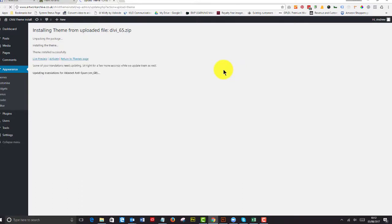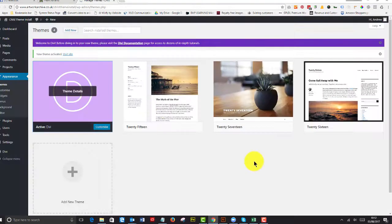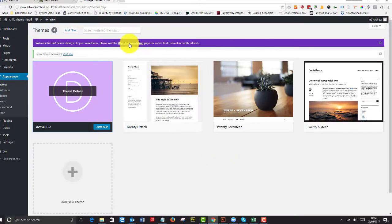So that's now installed. I can activate that. Now one of the things that I like about Divi is that it does actually tell you to read the Divi documentation or have a look at the documentation.